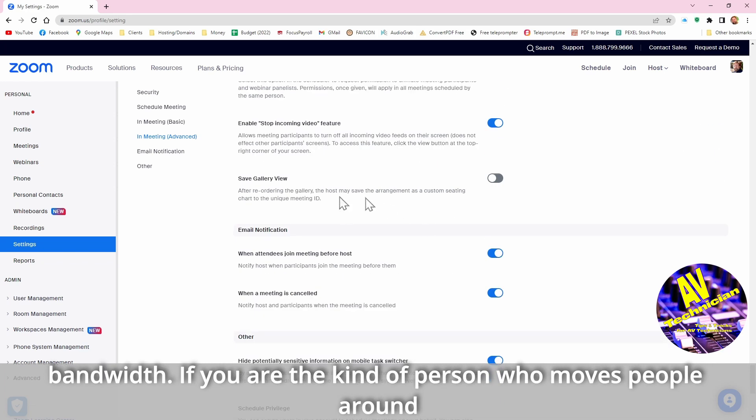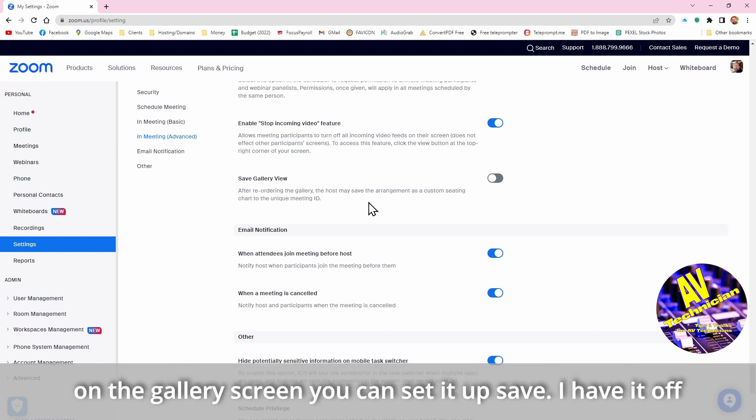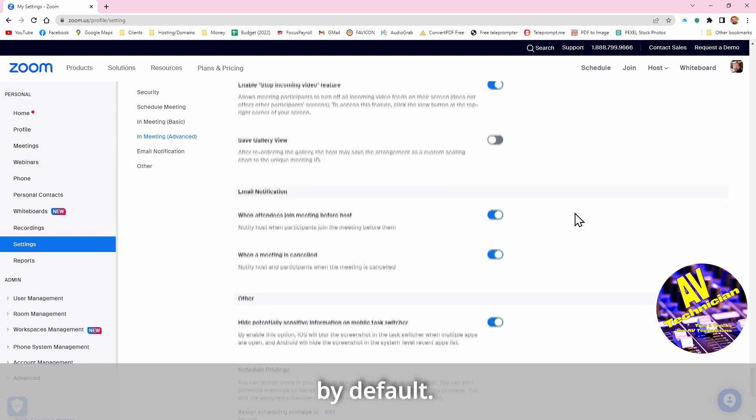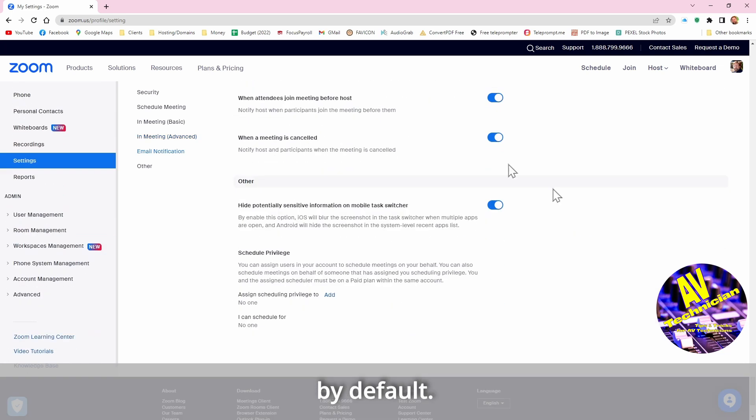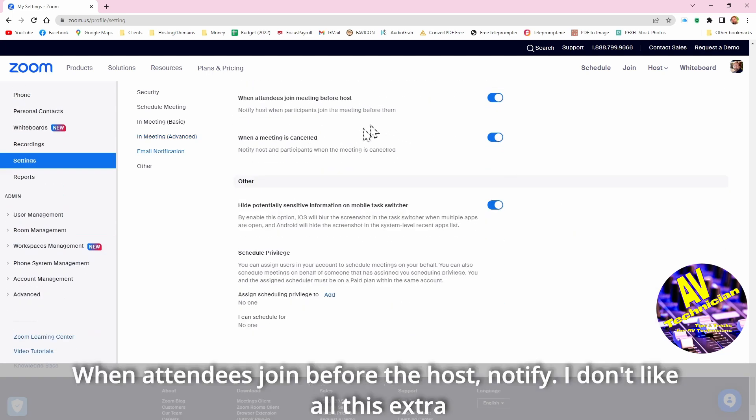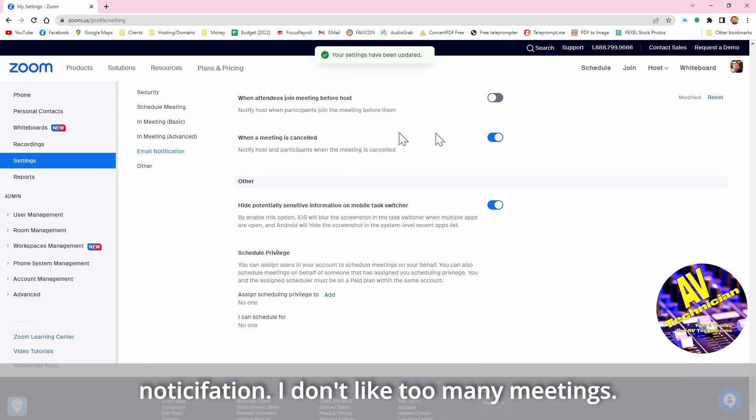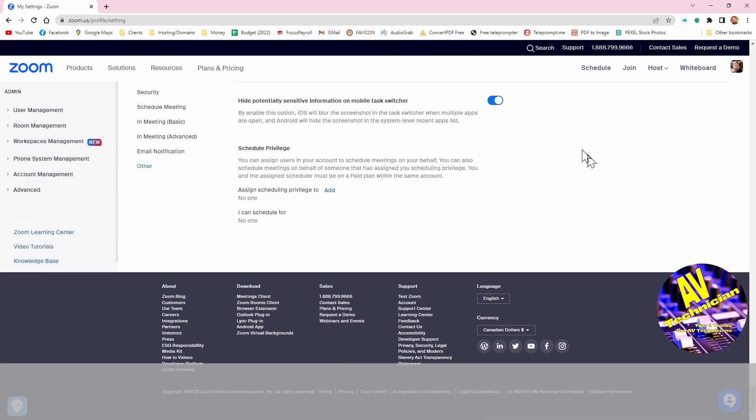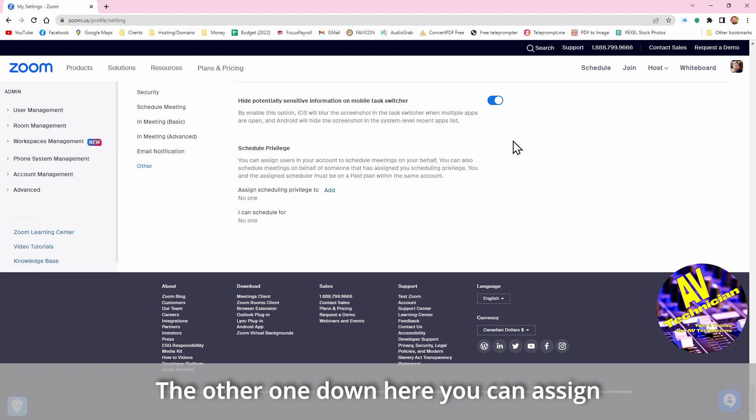If they were concerned about the bandwidth and so on. If you are the kind of person who moves people around on the screen, then you can actually set it up to save. I have it off by default. When attendees join before the host, notify the host, I don't like all this extra notification. When the meeting is cancelled, I know I don't like too many emails about stuff.